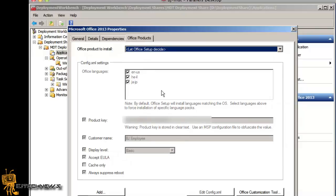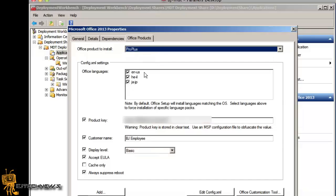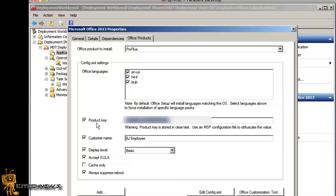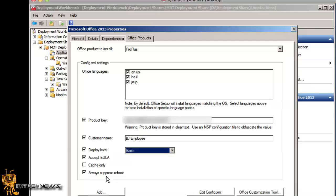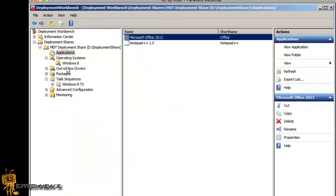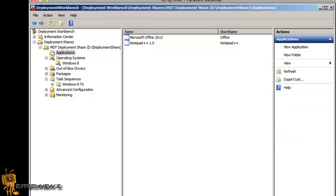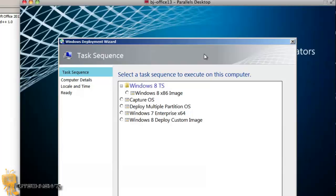Once you do that, close MDT and reopen it. Double-click on the Office application, go to Office Products, and you'll see your Office language options. Click the dropdown and select Pro Plus to get all the features. Enter your MAK product key under product key. For display level I chose Basic — it gives you a small window showing Office is installing. Accept the EULA and always suppress reboot so Office 2013 doesn't reboot your deployment mid-process. Check the languages you want to deploy, then apply and update your deployment share.